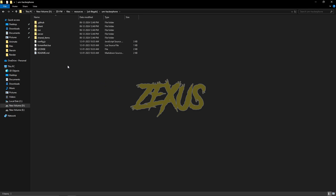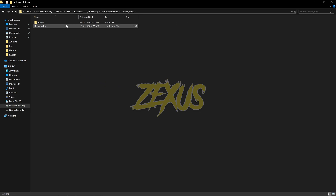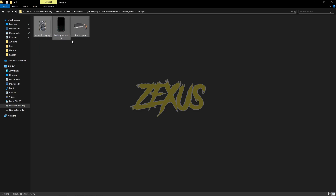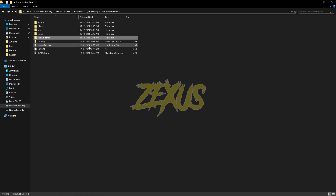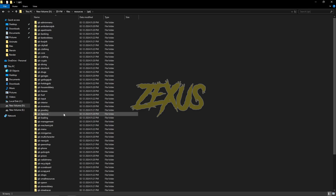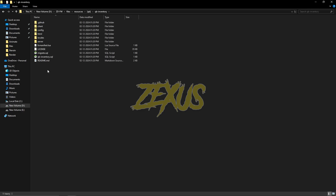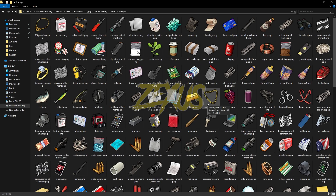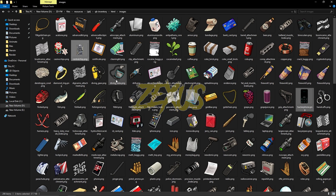Now we have to open the file. Go to shared items, then image. Now we have to copy these images and paste them to our QB inventory. So I will be copying them, and now we have to go to QB inventory — search for QB inventory, HTML, and images. Now we just need to paste our copied images over here, just like this.